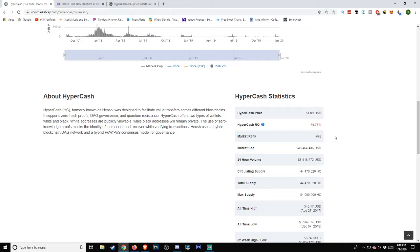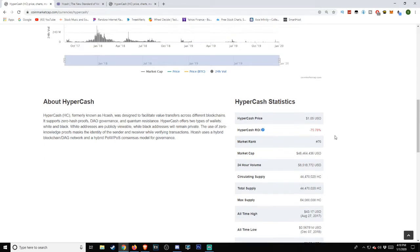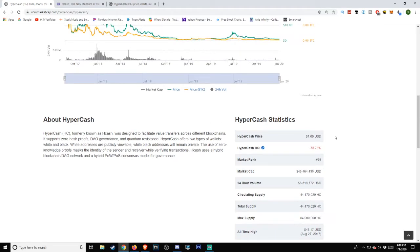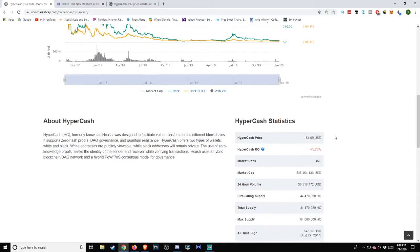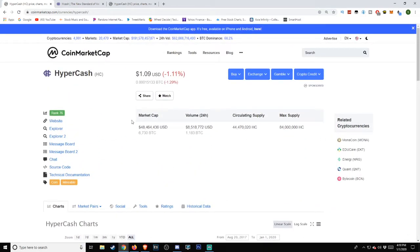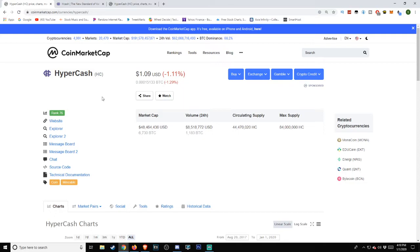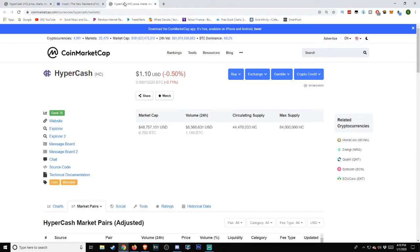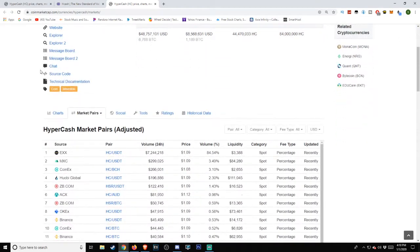Market rank as of the time of this video is number 76 on the list. HyperCash's return on investment: negative 75.78%. Market capitalization at over $48 million. Volume in the last 24 hours: over $8 million. Circulating supply: 44,470,000 HC and a maximum supply of 84 million HC.